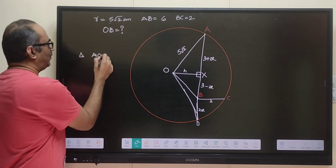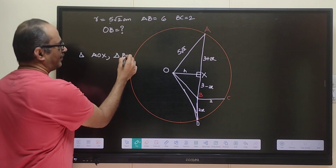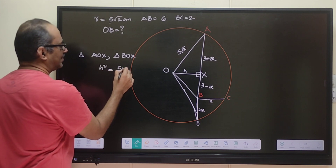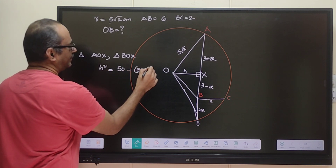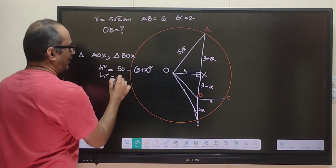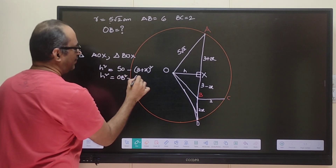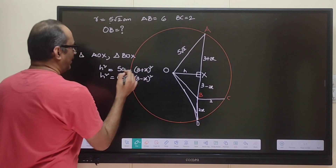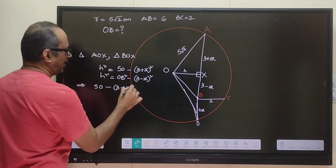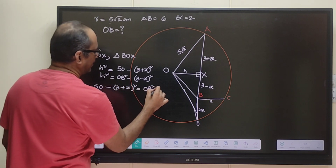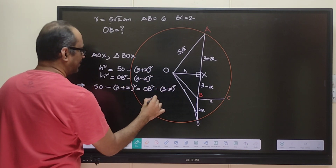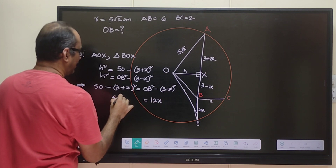Now let's apply the Pythagorean theorem to triangles OAX and OBX. From triangle OAX: h² = 50 − (3 + x)². From triangle OBX: h² = OB² − (3 − x)². Equating the two h² expressions and simplifying, we get OB² = 50 − 12x.